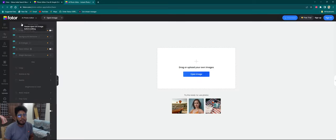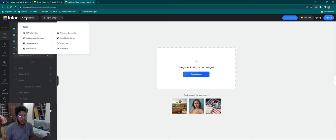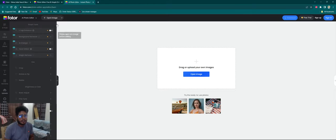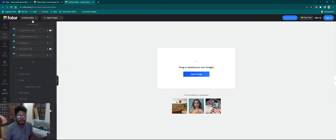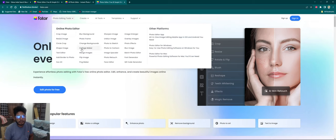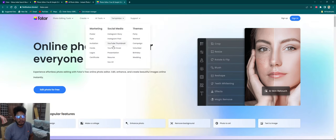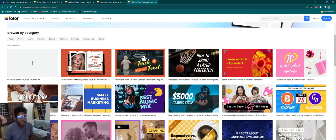We will create a thumbnail here. If you have a photo here, we will create a thumbnail here. If you have a template here, we will create a thumbnail here. You can click on the template section. You can click on the YouTube thumbnail.